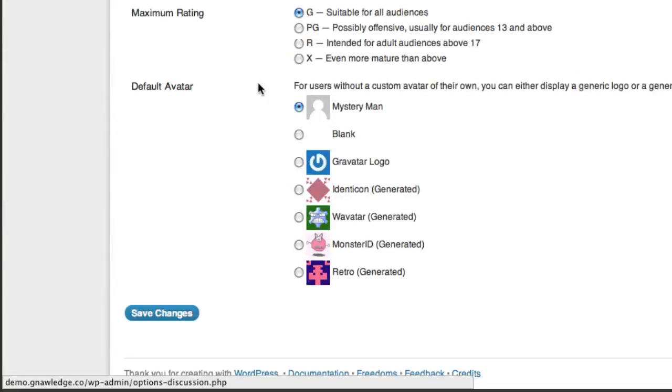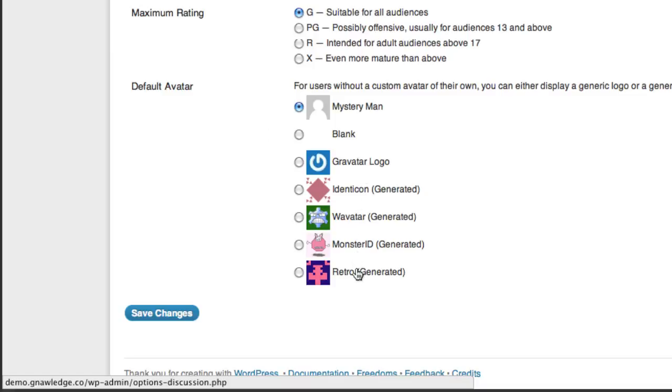In the discussion section at the bottom there's a default avatar that you're able to choose from. So in this case you have mystery man, blank, the gravatar logo, or any number of these. So in this case I'm just going to choose retro and I'll hit save changes.